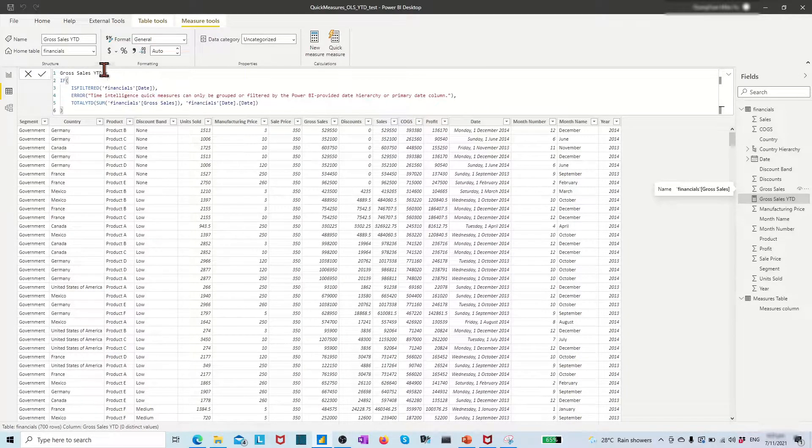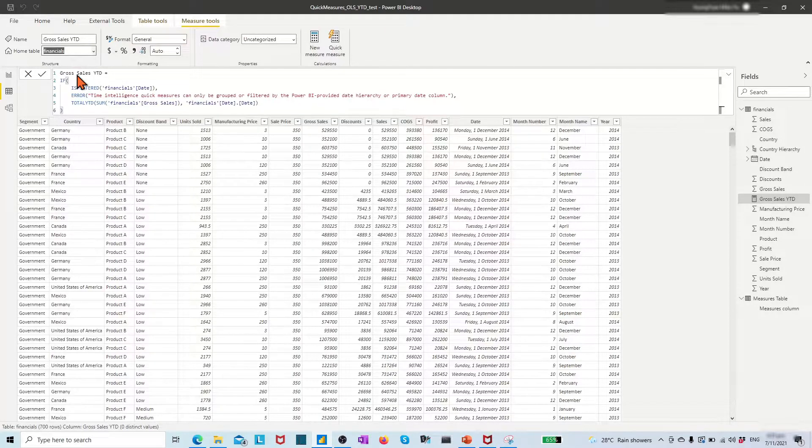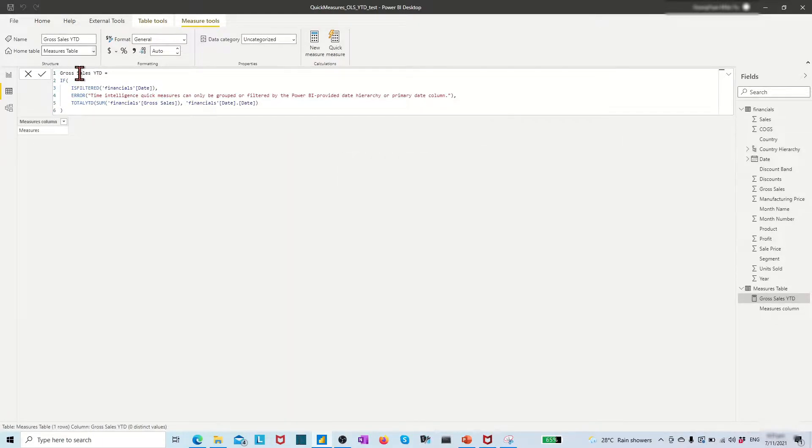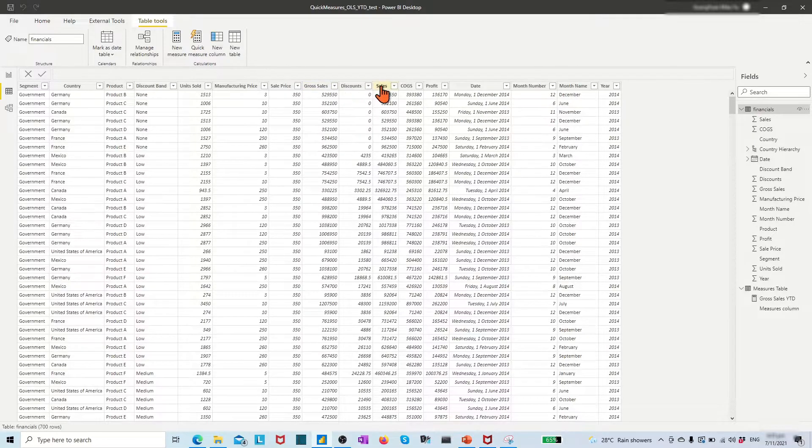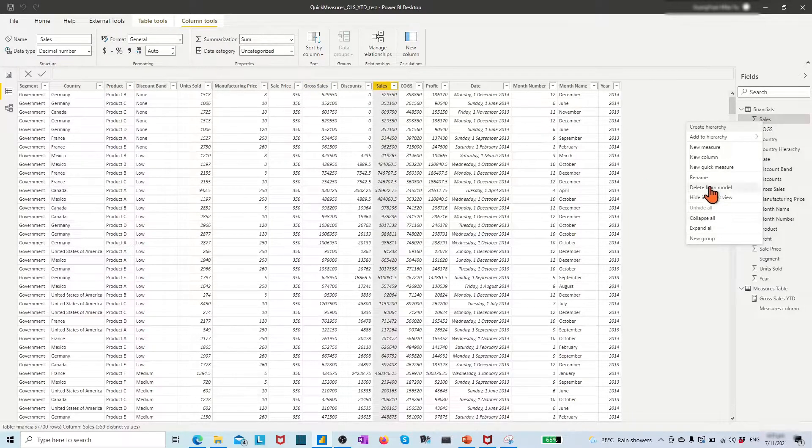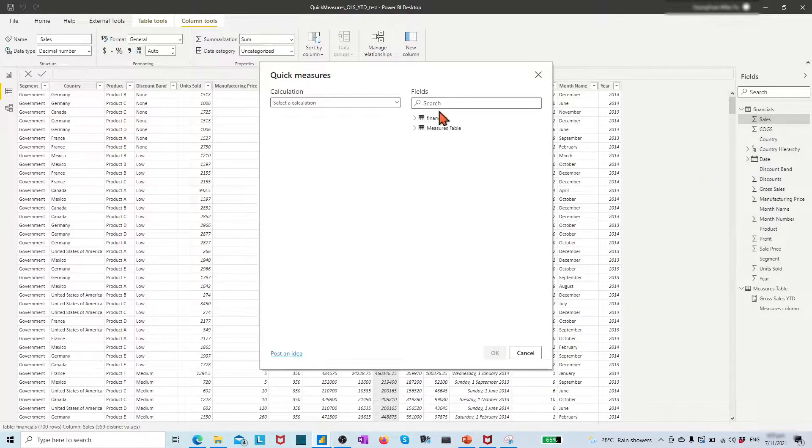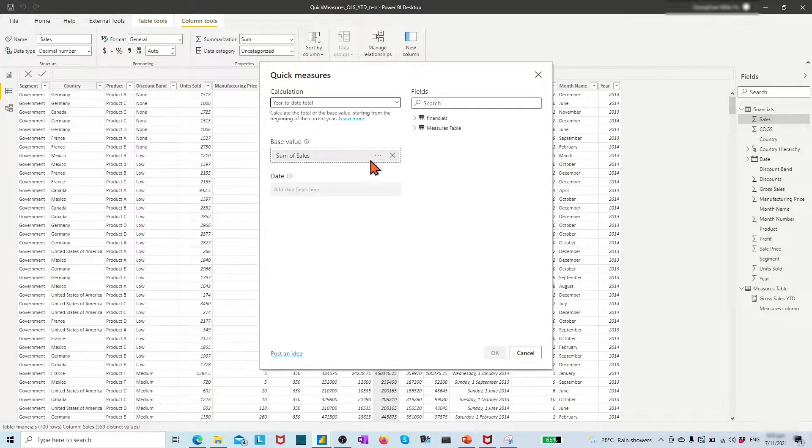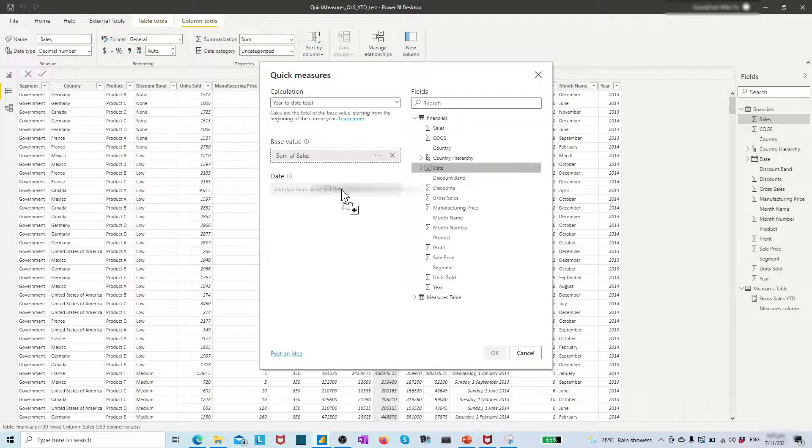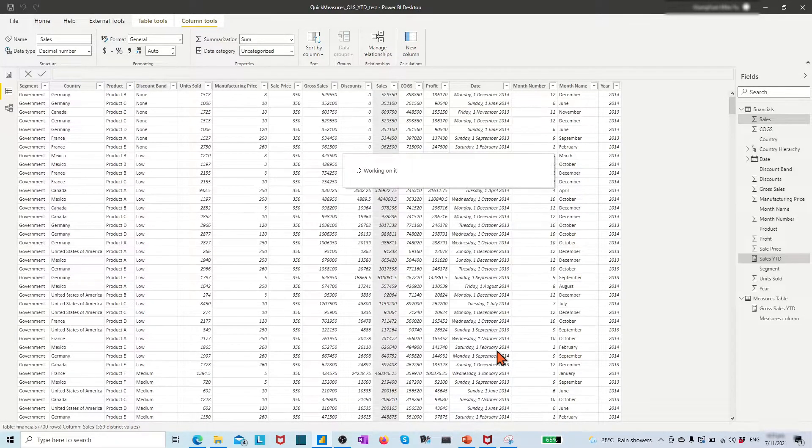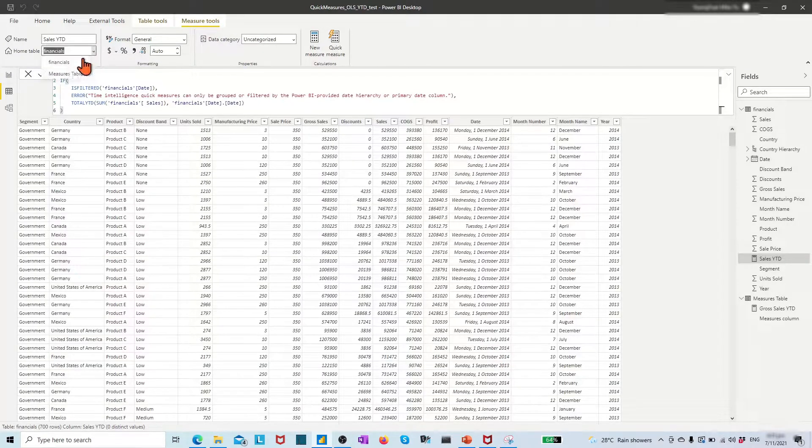In this example, we group all created measures under the measures table by choosing measures table as home table. Come back to the finance table, click the sales field, and repeat the previous steps. We can quickly create the sales year-to-date measures using Power BI quick measures.